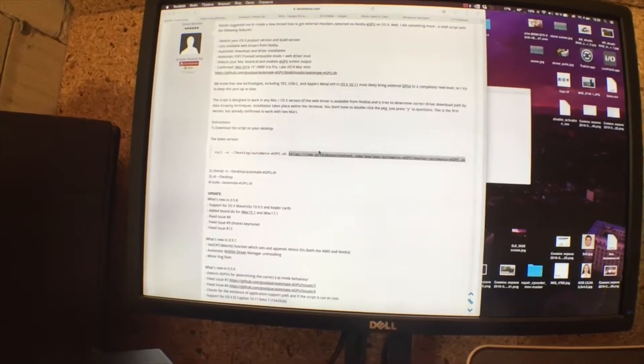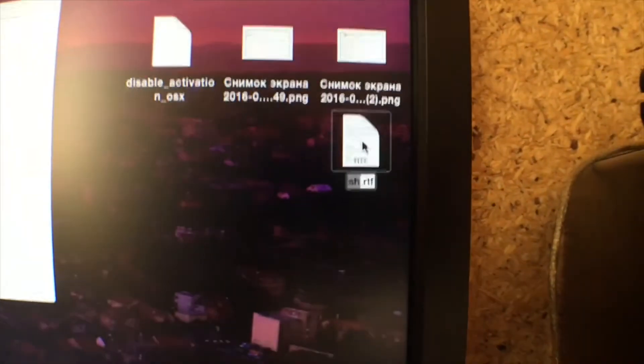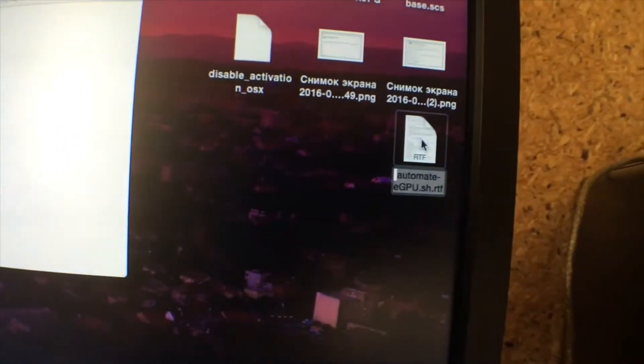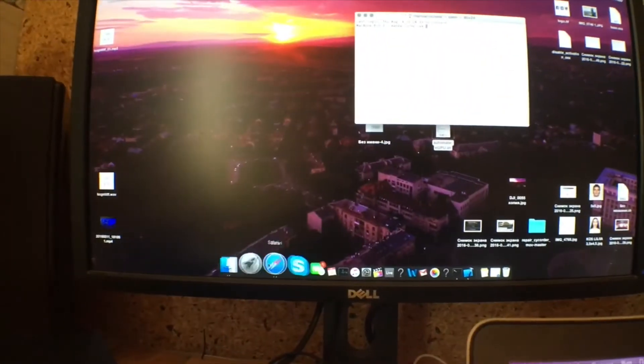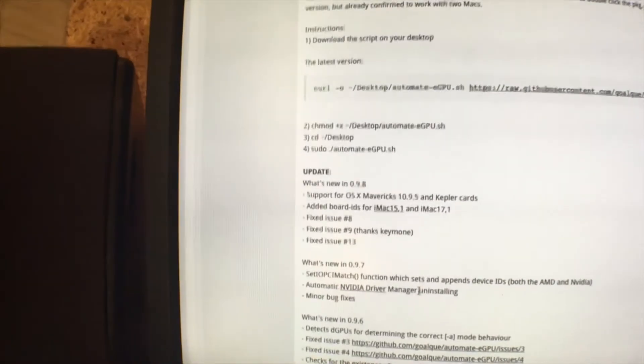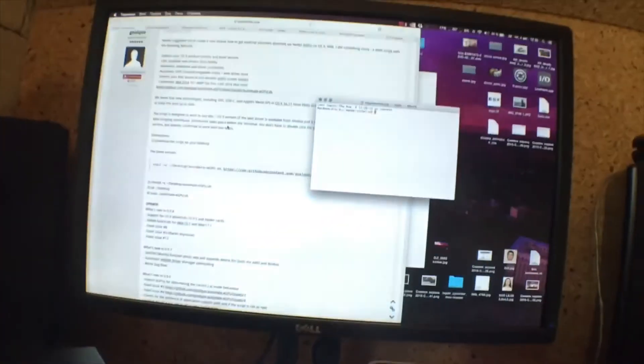You also need to create a document on your desktop. Delete the default name, paste in the new name, and rename the document with a .sh extension. Then open your terminal and run all the commands you'll find on the web page. Once done, restart your computer and you'll be able to use the external GPU. That's all, thank you.